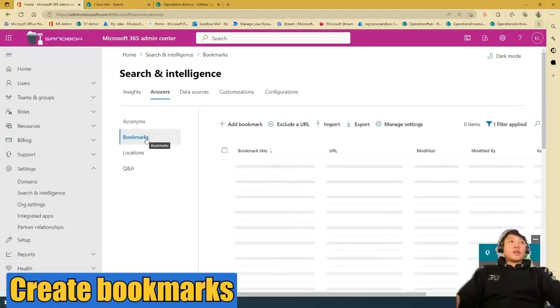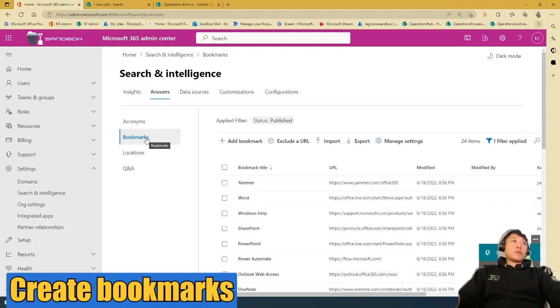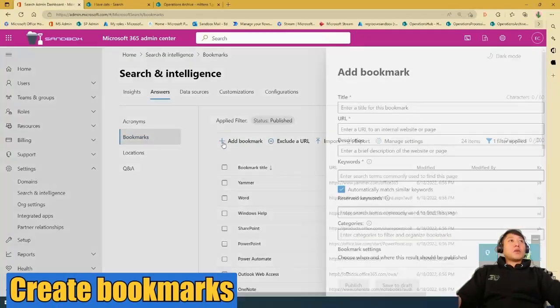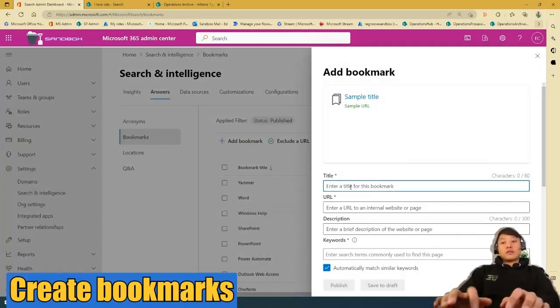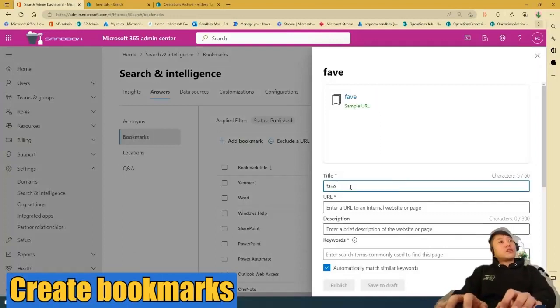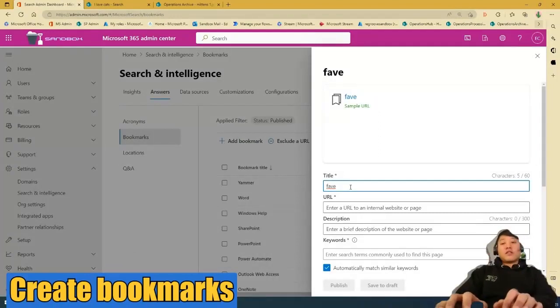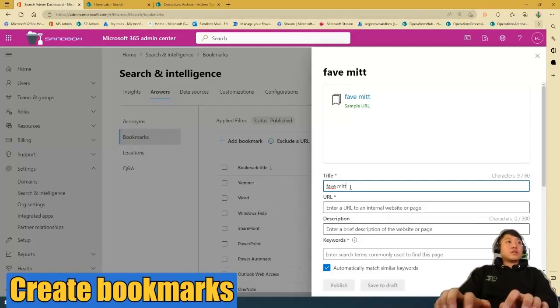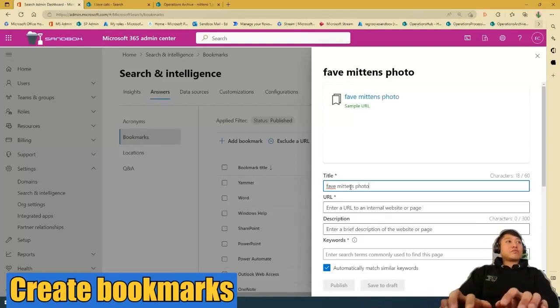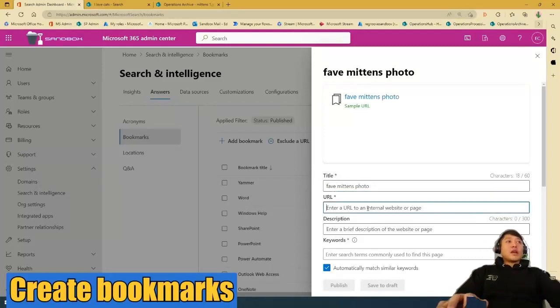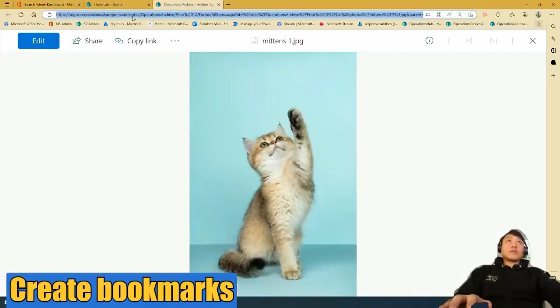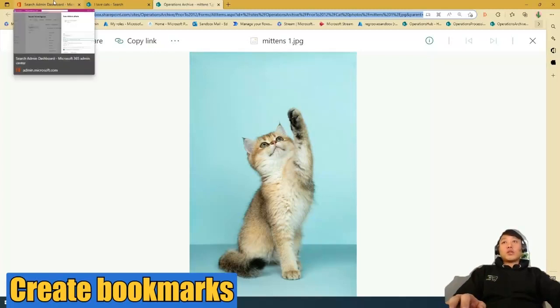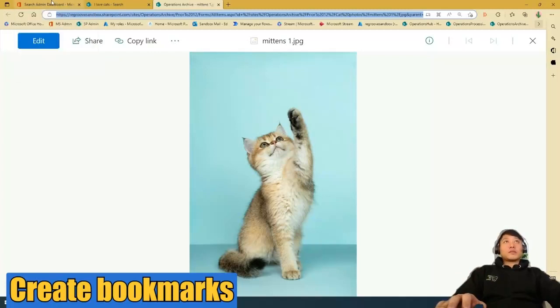So basically, we're going to create a bookmark for that particular photo. To do that, add bookmark, enter title, you're going to say fave mittens photo. URL, the URL of that particular photo or the URL of what you want to bookmark.